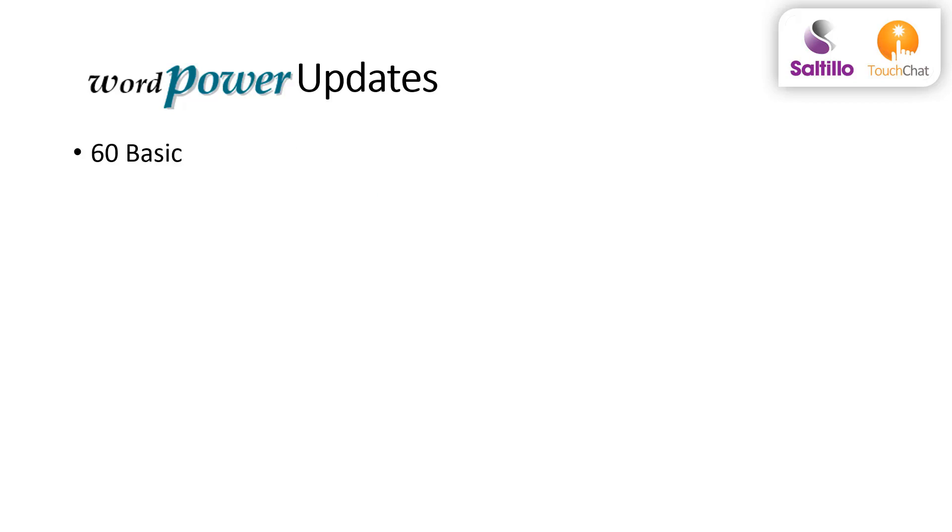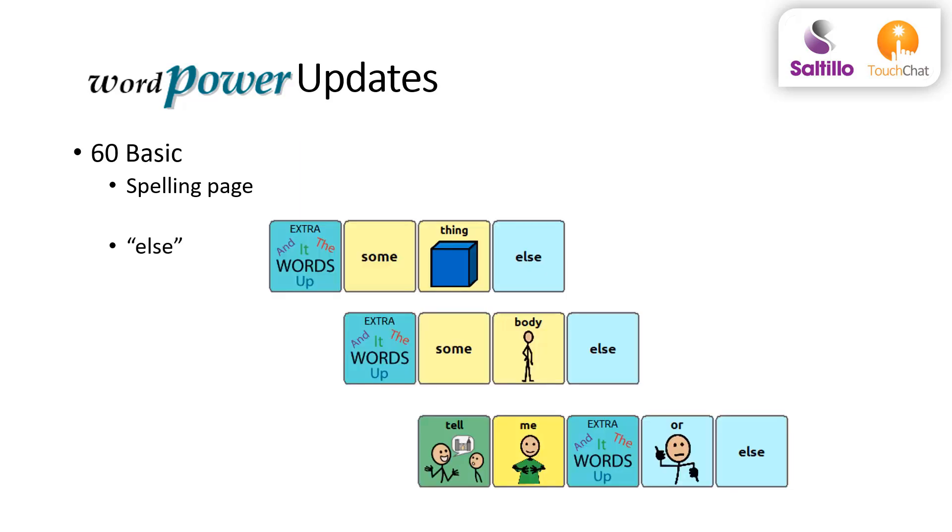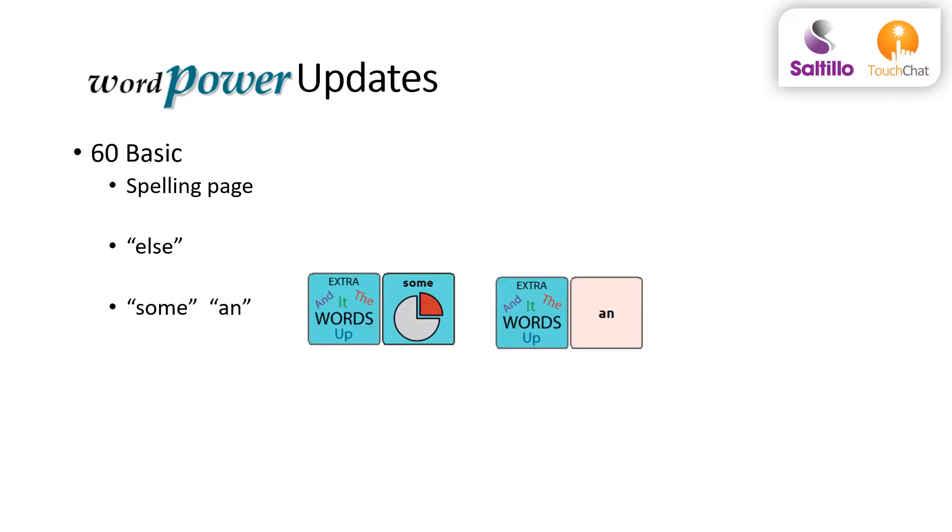In 60 basic, the spelling pages include the possessive s as well as a smart comma. Else follows something, somebody, and or. Tell me or else. The words some and an are added to the extra words page. Some as in quantity.